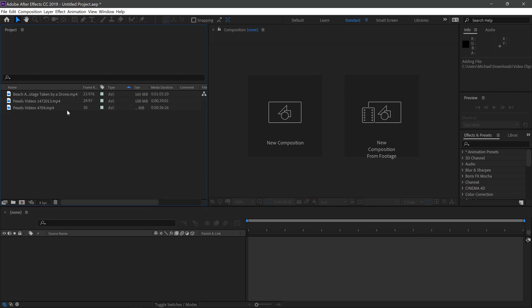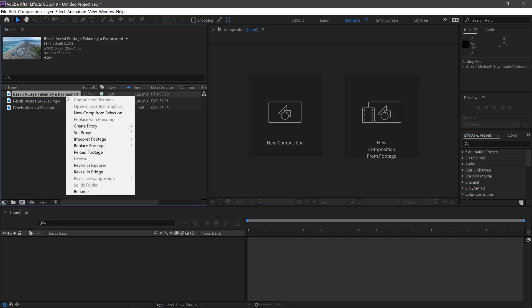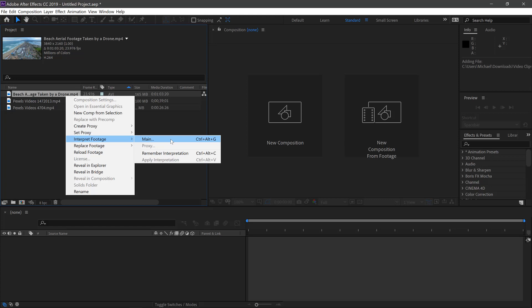We can change the frame rate by right clicking, interpret footage and main, or Ctrl-Alt-G on PC or Apple-Alt-G on Mac.